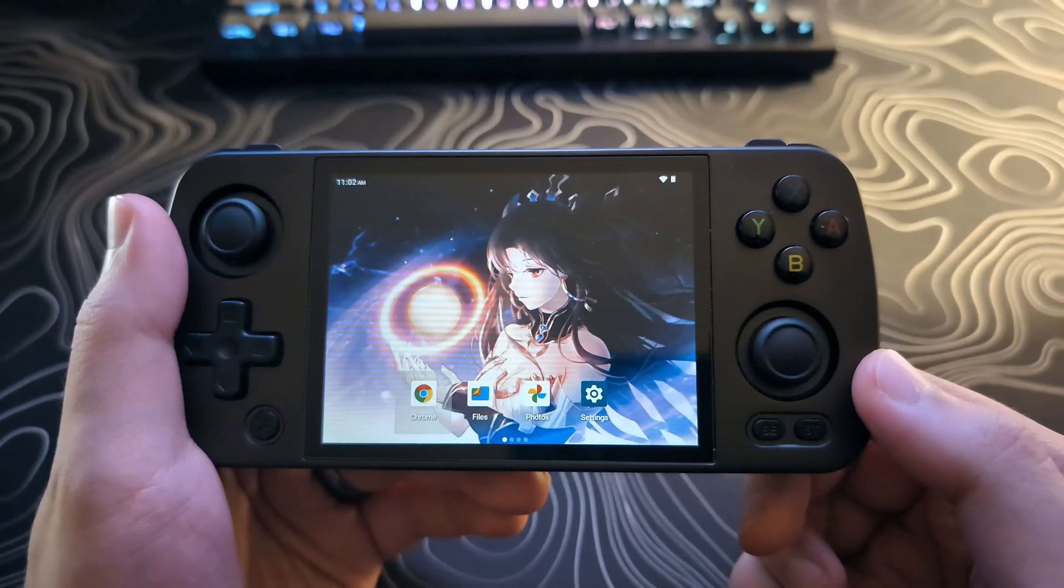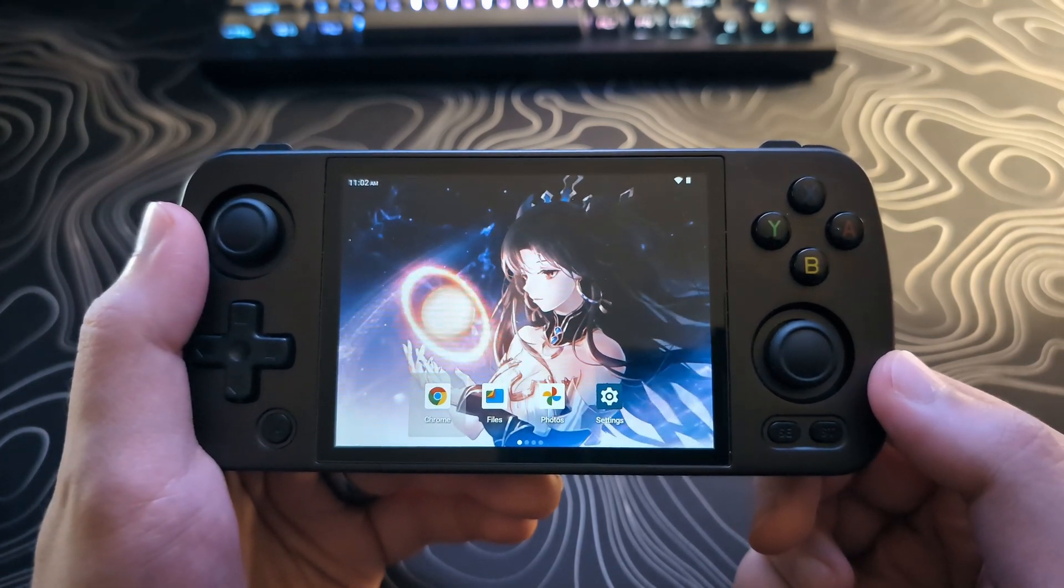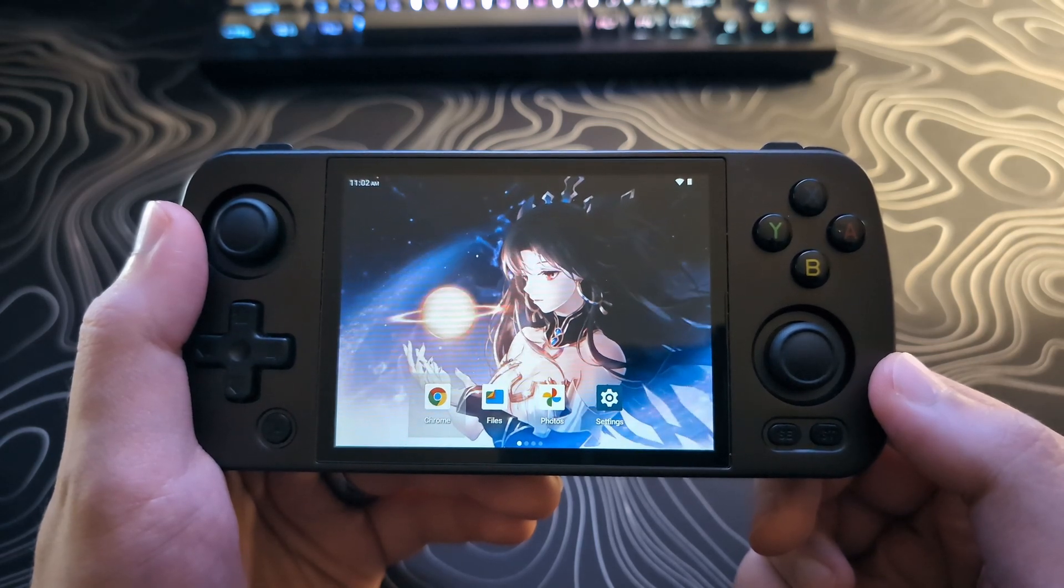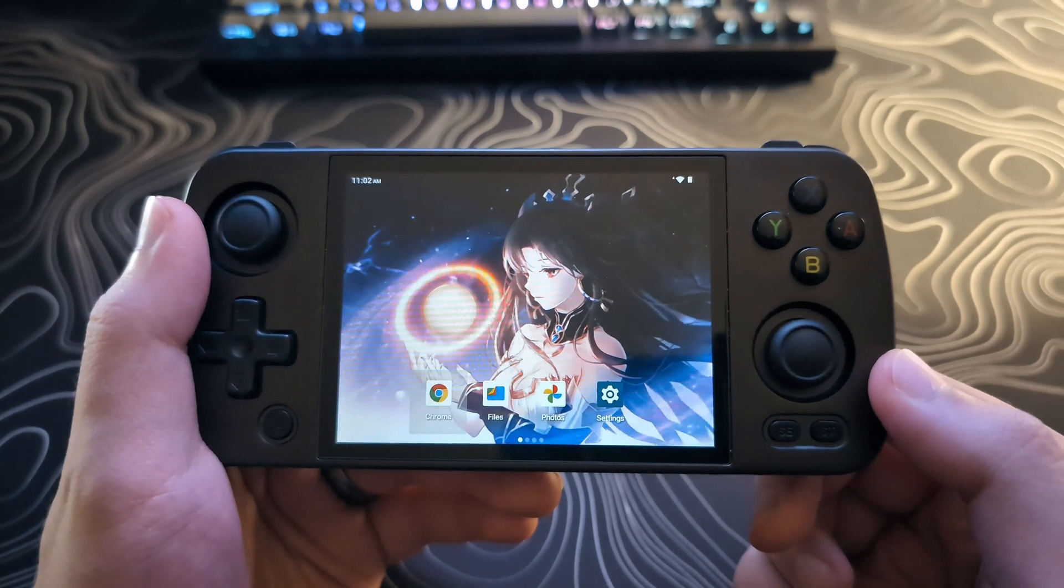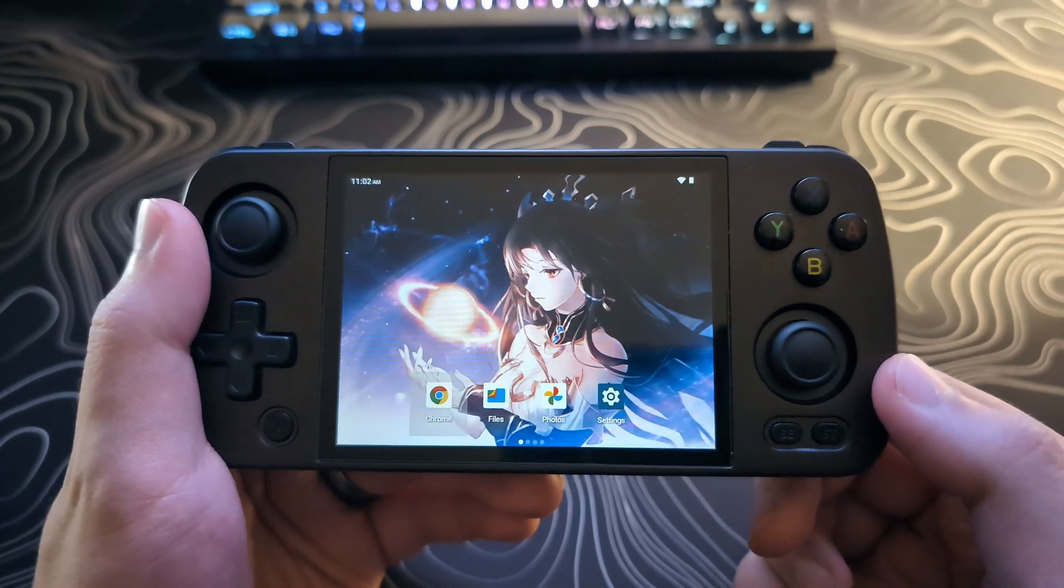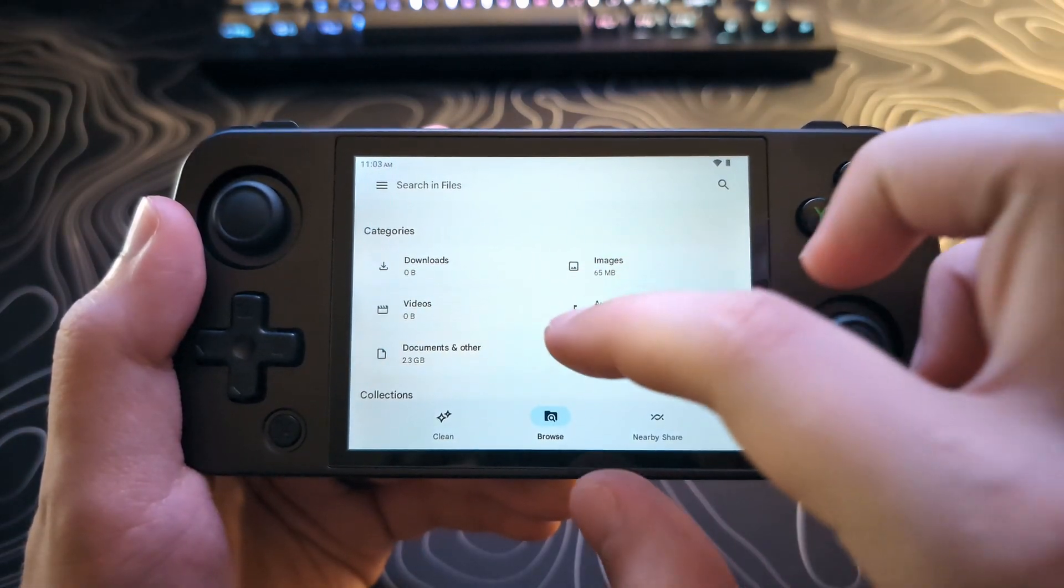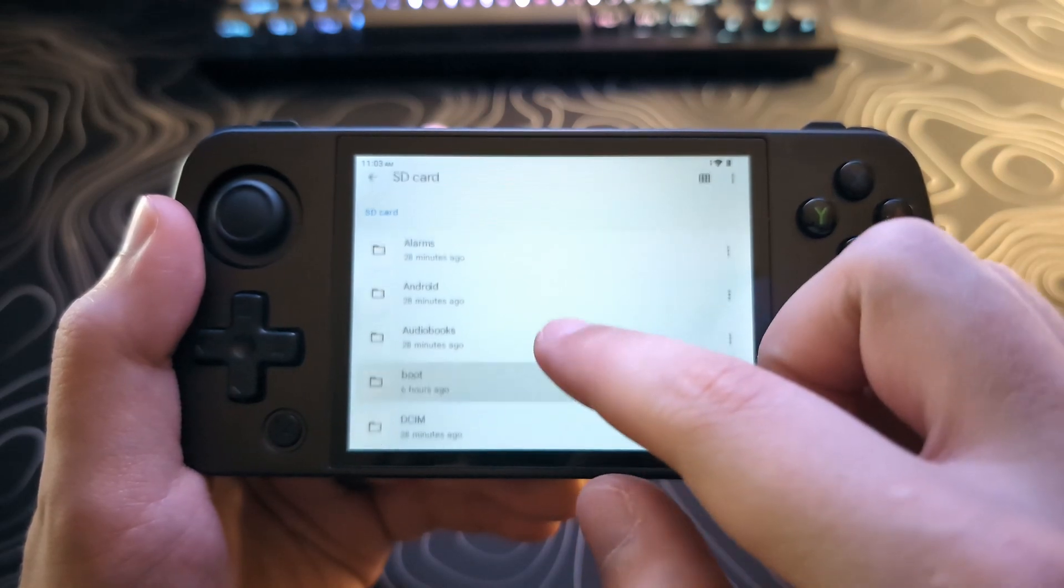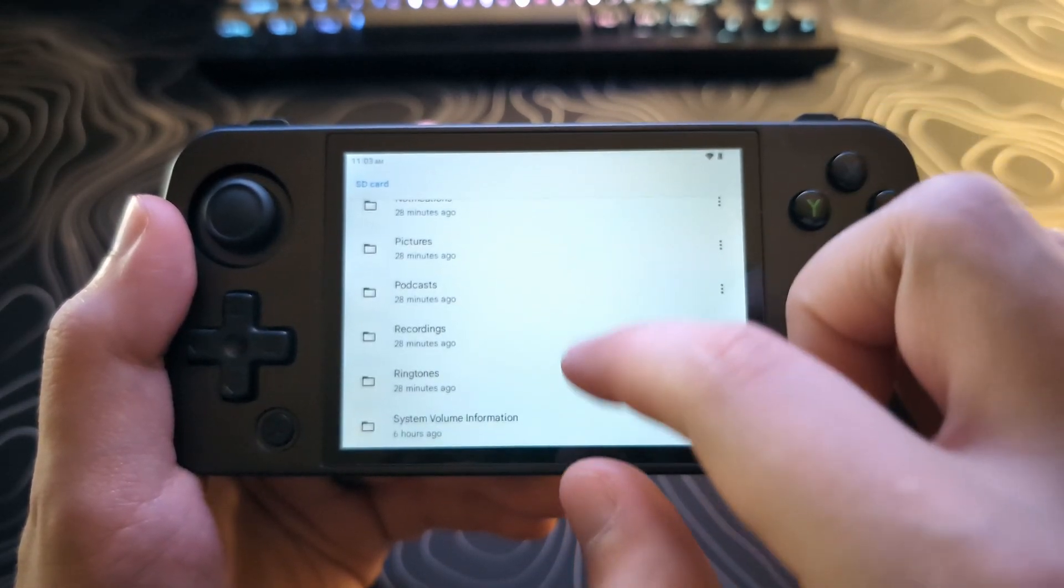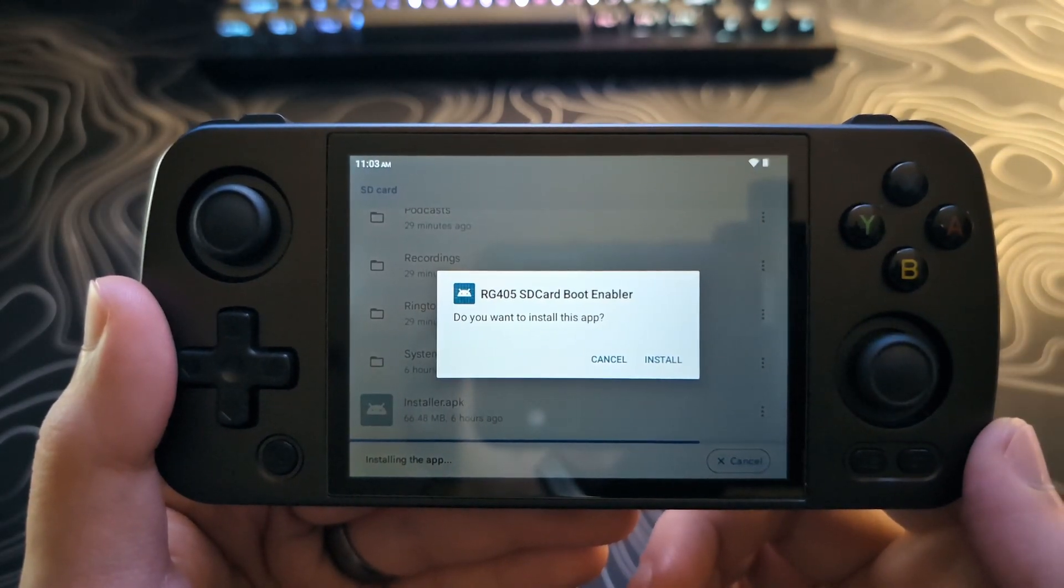All right, so you can go ahead and put in the SD card into the device. Power it on. Currently, I am running the stock Android OS. However, if you are running Gamma OS or Daigisho, this will be the same process. You will just need to go to the Apps section. We will then go to Files. And then we will go down to our SD card. Open that. You will see a lot of extra folders here. But we will just scroll down to the bottom until we get to the Installer APK. And go ahead and select that.